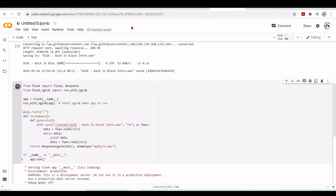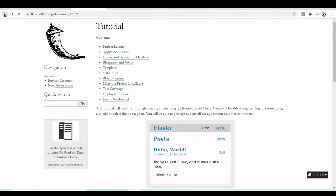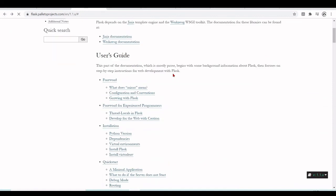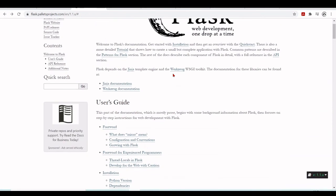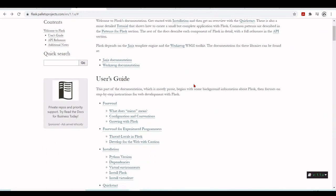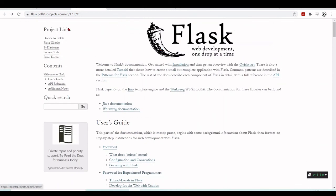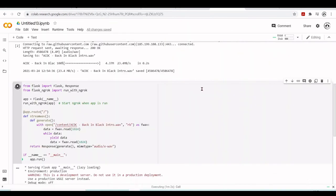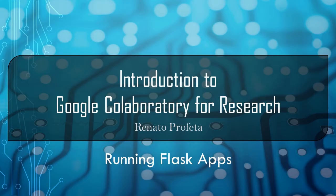Flask is a very interesting tool - you can develop web applications and do many things with it. You can go through the Flask documentation, and now you know how to use Flask inside the Google Colab environment.